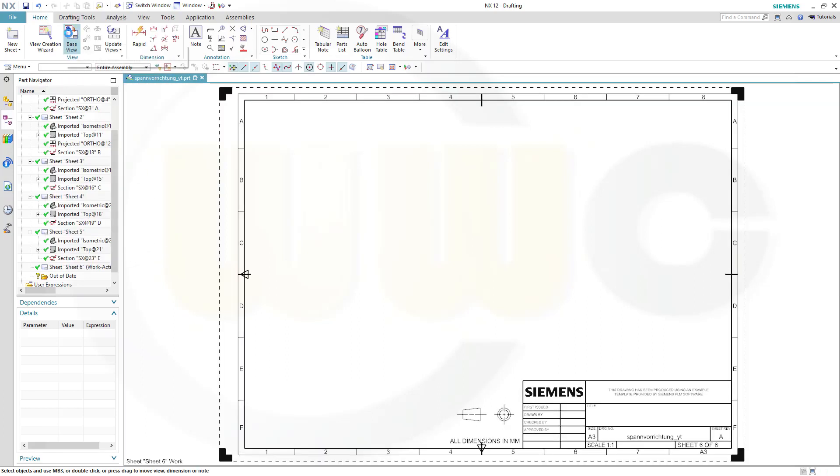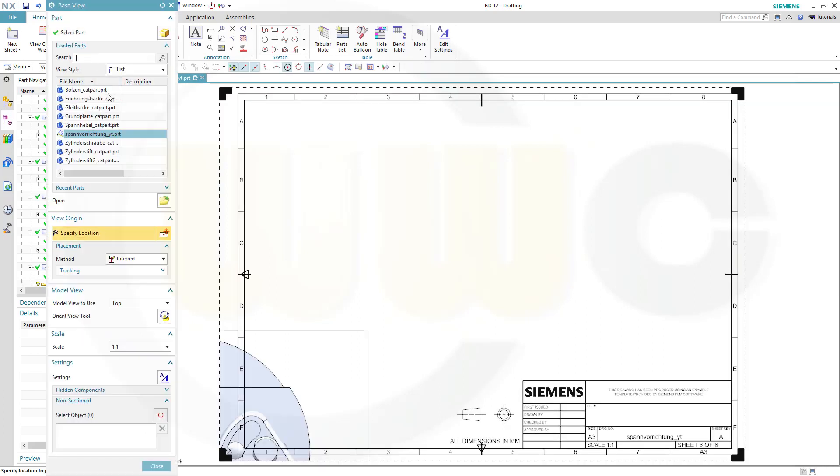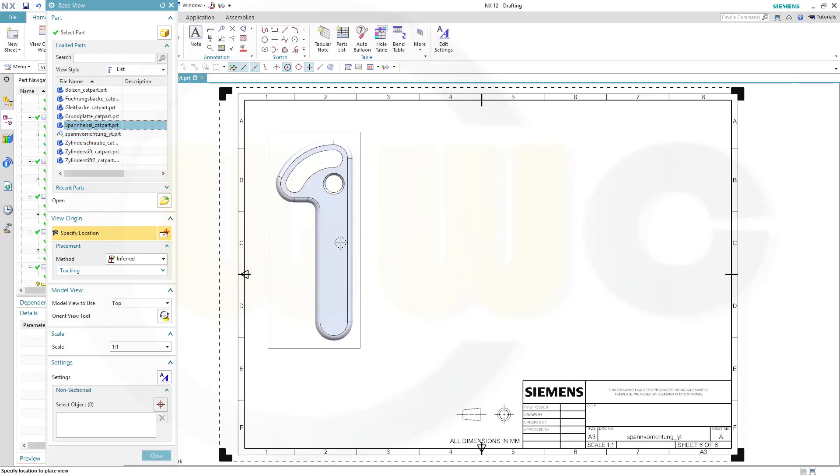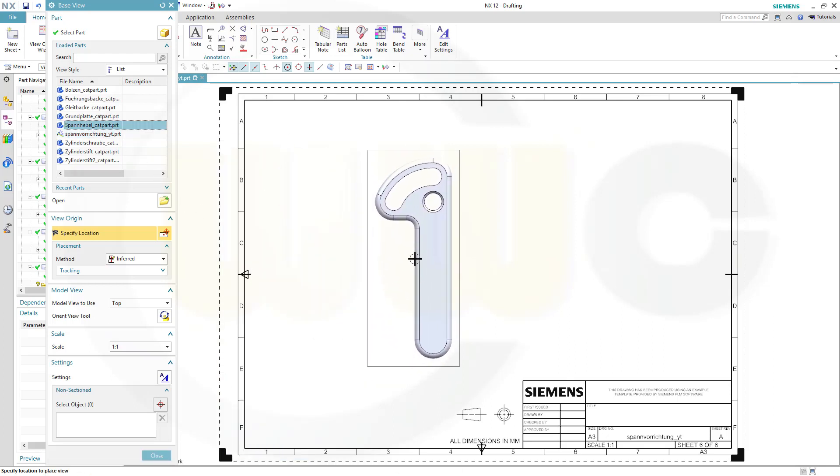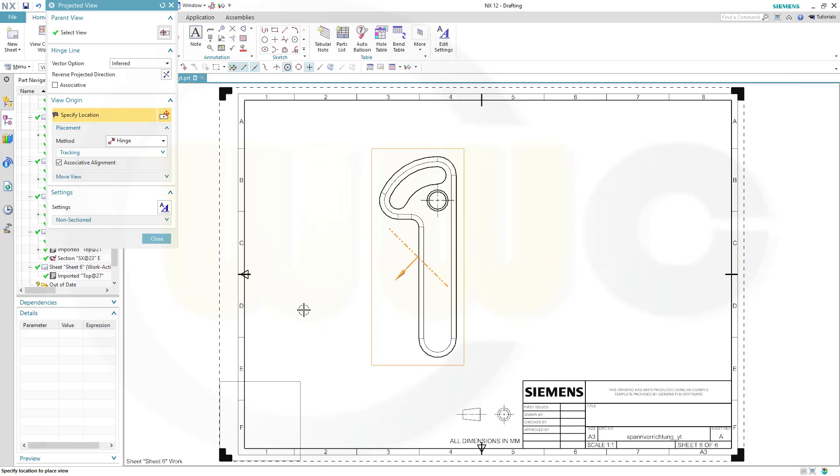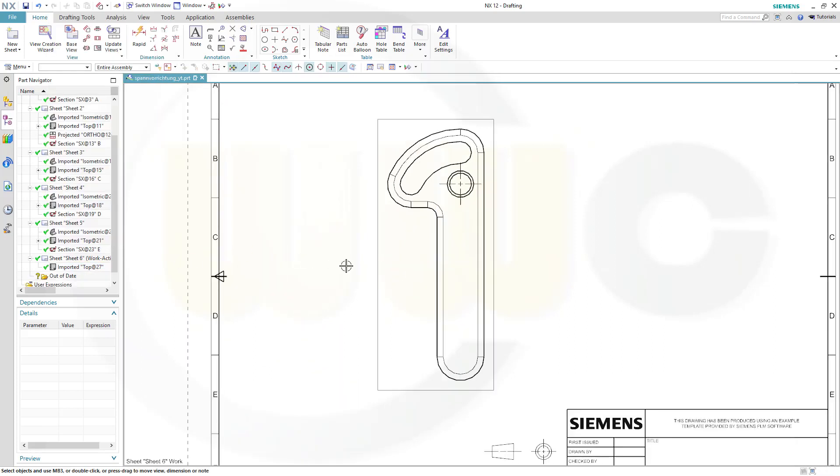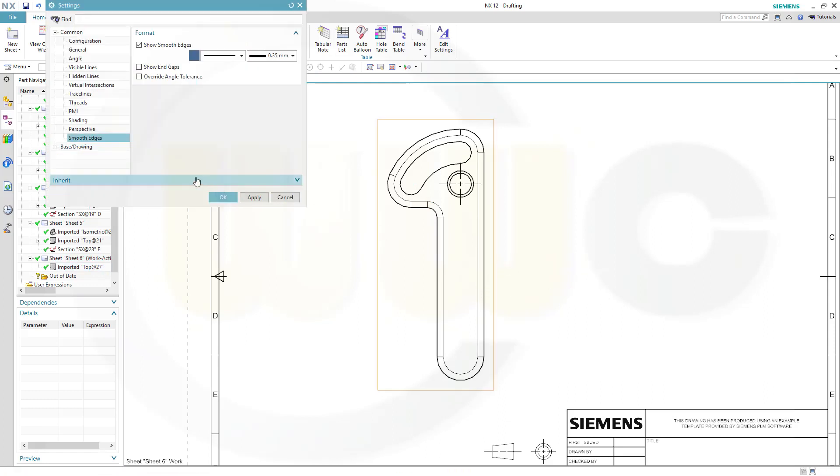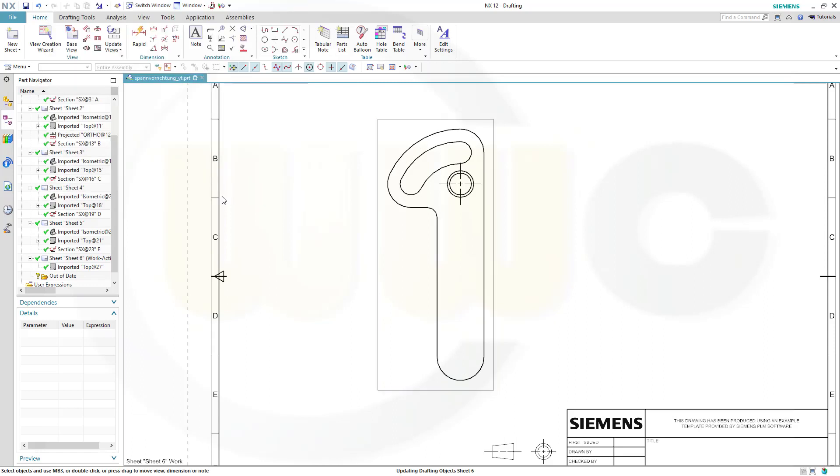Then go to our sheet and switch to first angle projection. Go to the base view, I want that lever that's expandable, and put it right there and close. Now those lines, which are the borders of the fillets, should not be visible. So select it, go to the settings, go to smooth edges, and deactivate show smooth edges, and confirm.